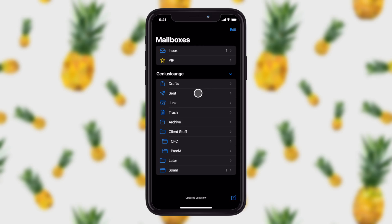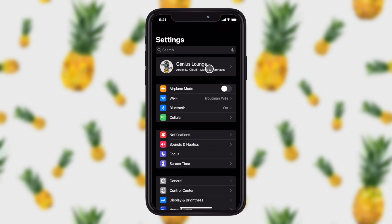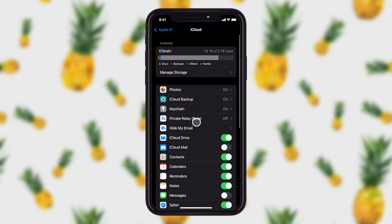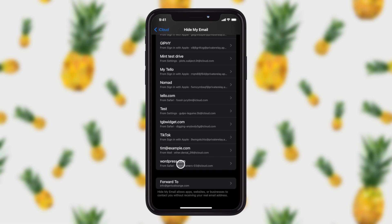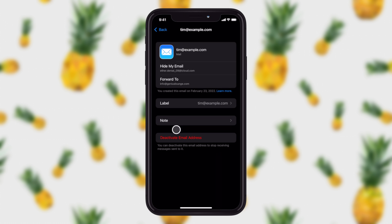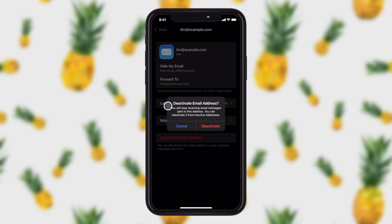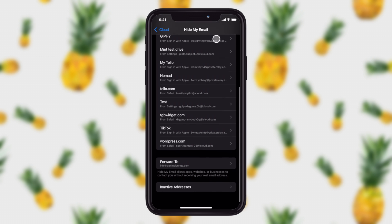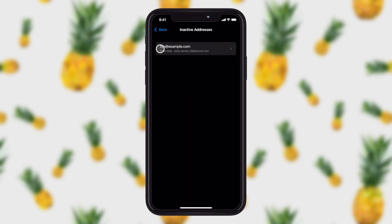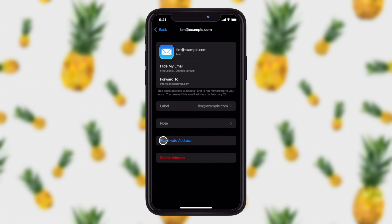Now that we've created the emails, we want to be able to control them. Say we signed up for an email newsletter and we've asked them to unsubscribe us, but they're not honoring that request — you can actually turn off the email. Go to Settings, tap on your name, and it's in iCloud settings. Tap on Hide My Email, scroll down, and you'll see the addresses you've created — like the WordPress email or the Tim at example.com one. You can choose to deactivate an email address, and it will stop receiving emails. You can also view inactive addresses and choose to reactivate or delete them altogether.